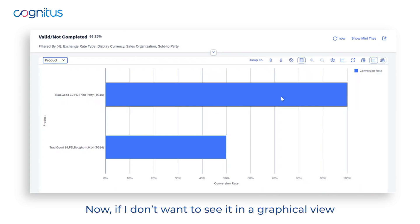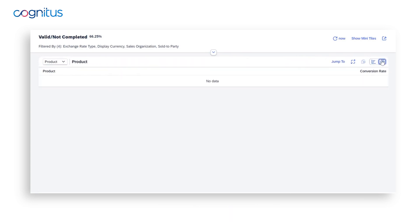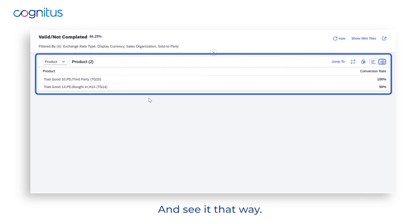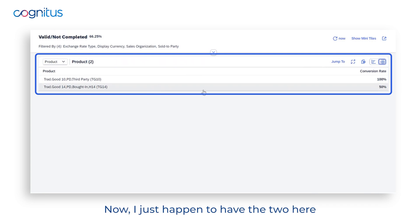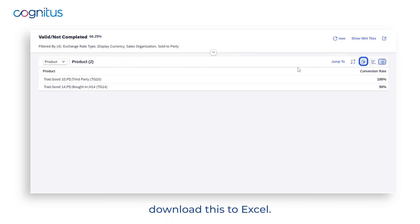If I don't want the graphical view, I can switch to a tabular view and see the data that way. I just have two records here, but you can certainly download this to Excel.